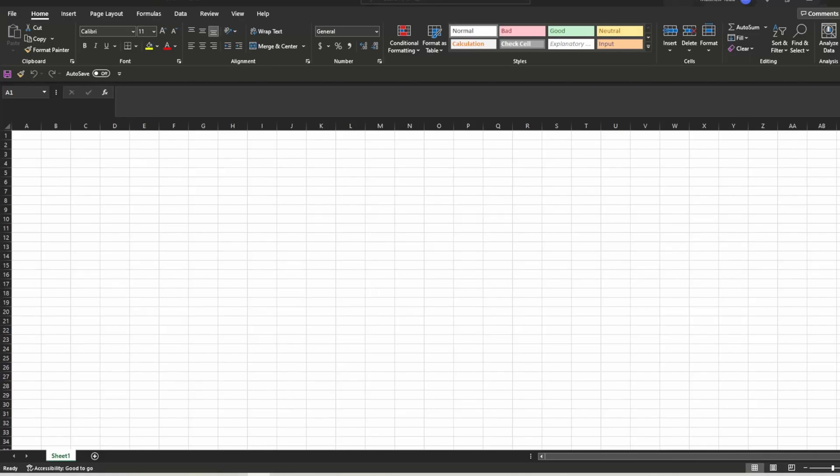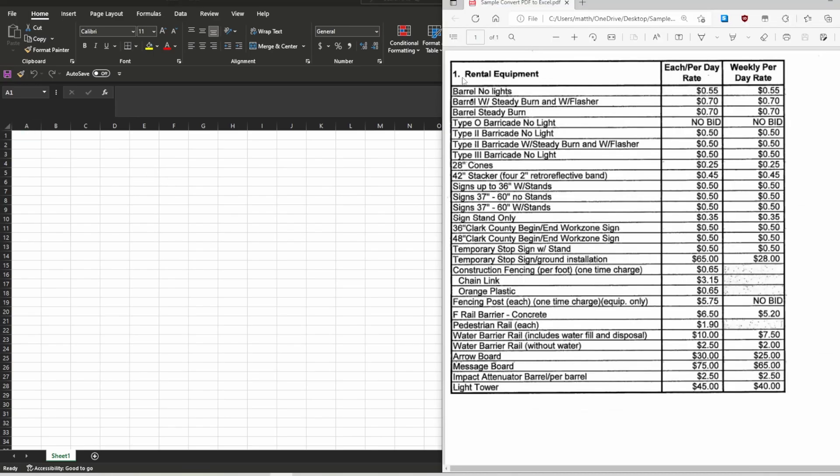Hey everybody, ExcelDude again. Today we're going to show you two fast and easy ways to get a PDF document into your spreadsheet without having to type it out or do any manual entry. You don't want to type out rental equipment headers and all that data manually.